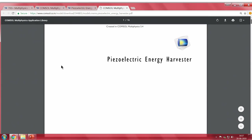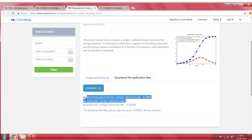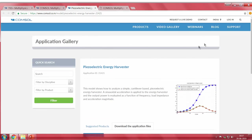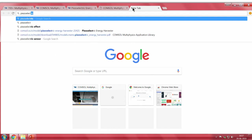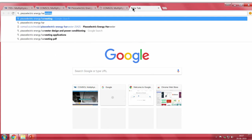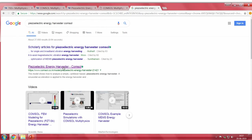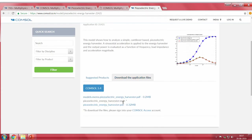All the models discussed today are already available on the internet. If you want to download a model, you can do so by creating your own login account. You can also search the internet, for example for 'piezoelectric energy harvester COMSOL,' and the first link will direct you to that model. You can download the application file and start working on that project.